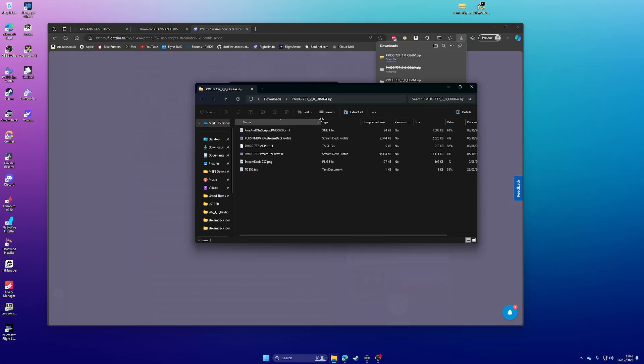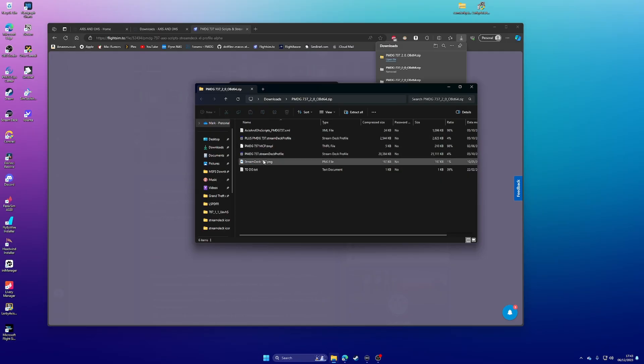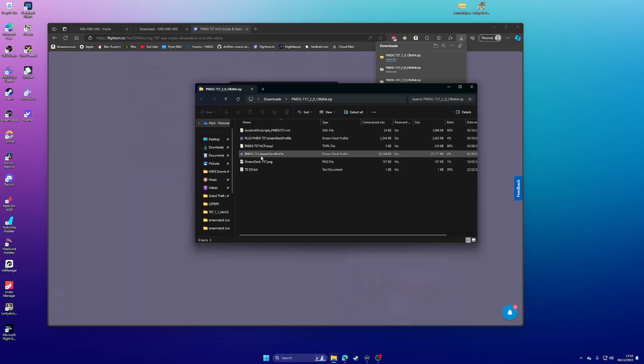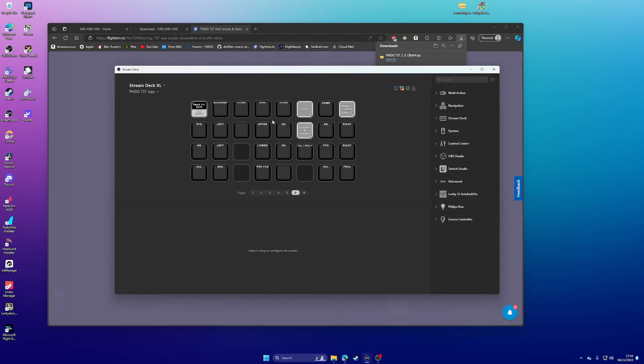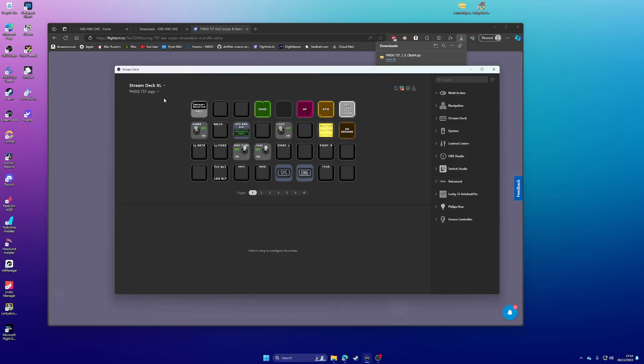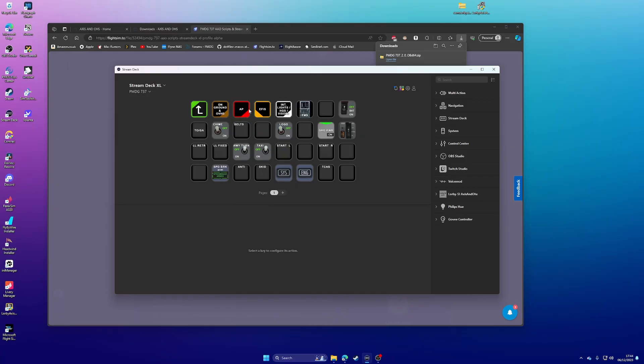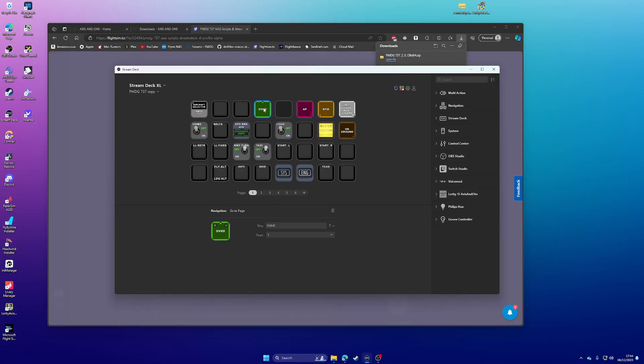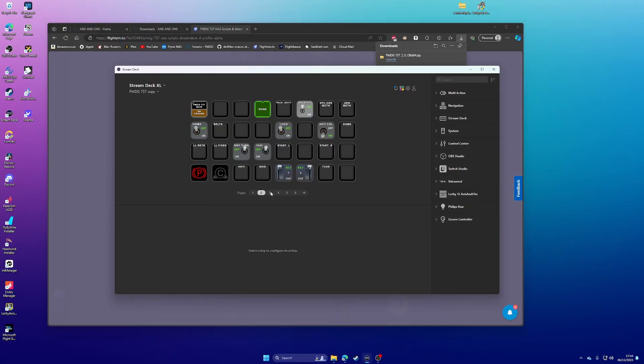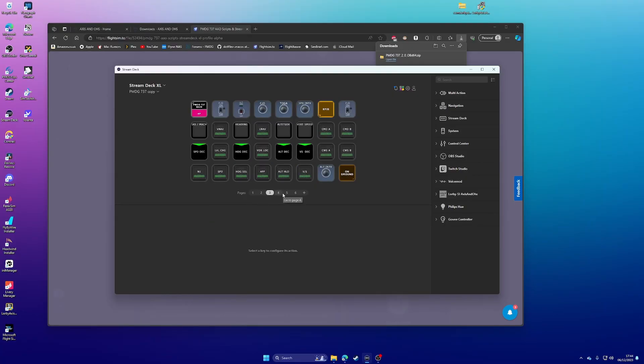I'm not going to update my Stream Deck plus profile because I've customized it a little bit and I don't have any need to update it. That went well. Let's try that again. I've definitely just accidentally deleted the download. That's better. Right. Open the download. So I'm not going to, as I say, I'm not going to update the one for my Stream Deck plus because I just don't want to ruin it.